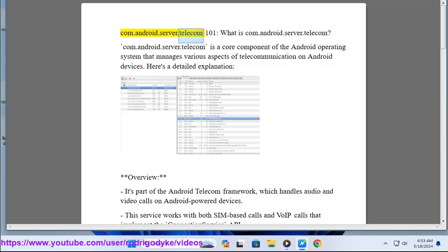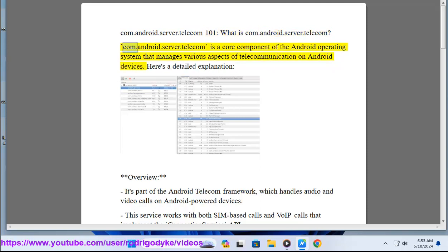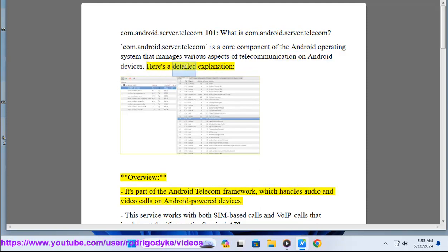ComAndroid.Server.Telecom 101. What is ComAndroid.Server.Telecom? ComAndroid.Server.Telecom is a core component of the Android operating system that manages various aspects of telecommunication on Android devices. Here's a detailed explanation.